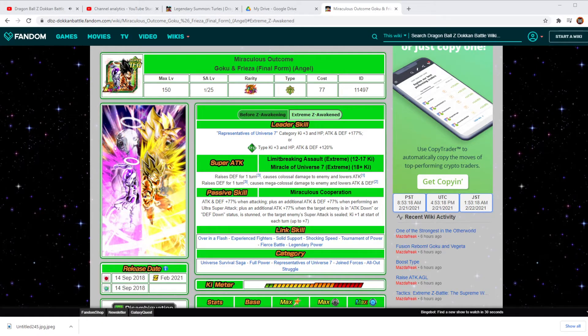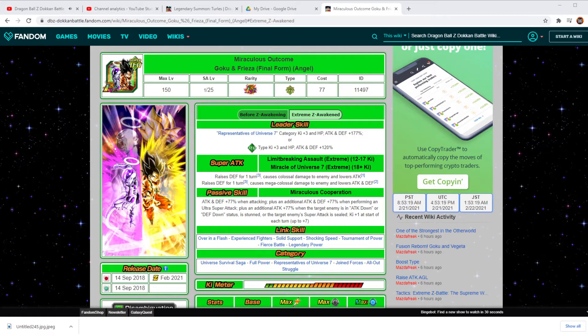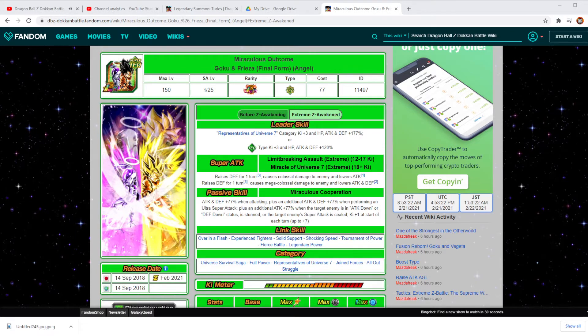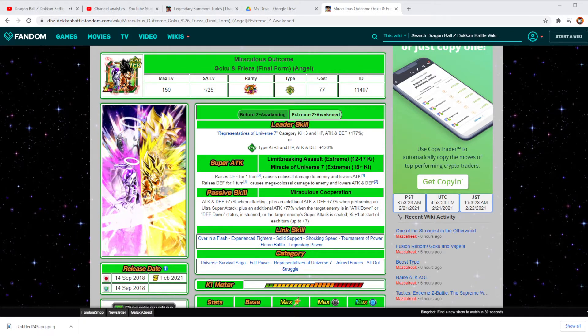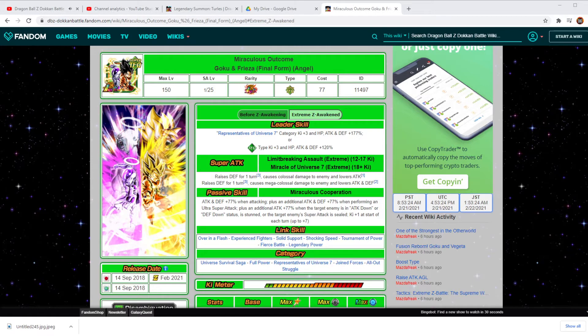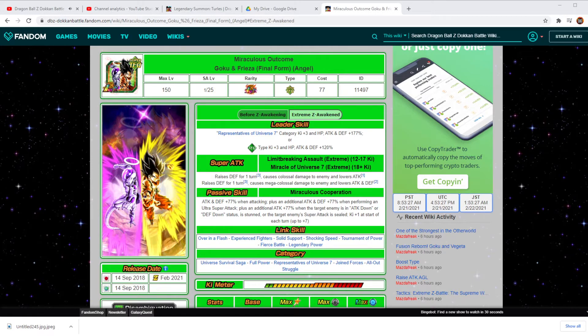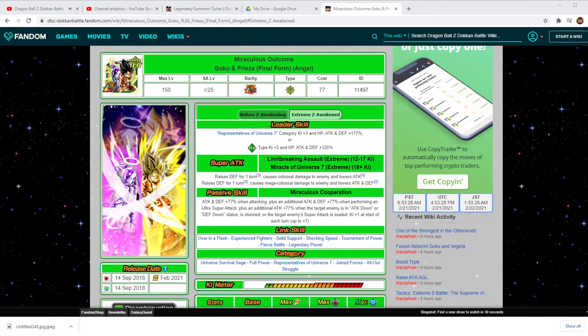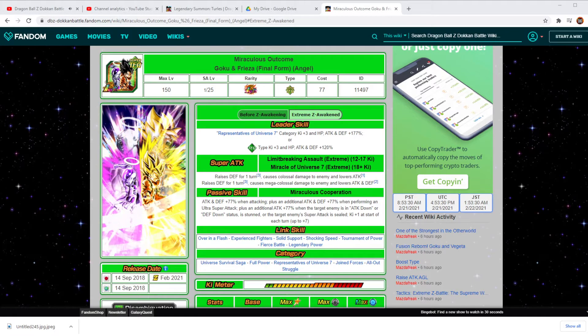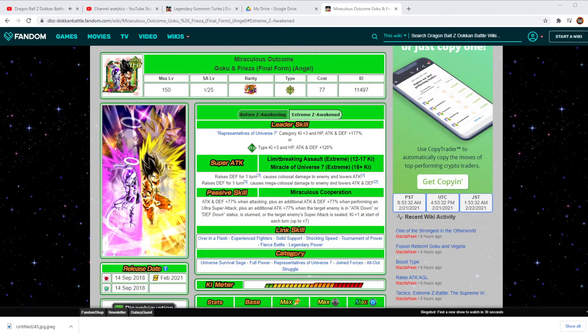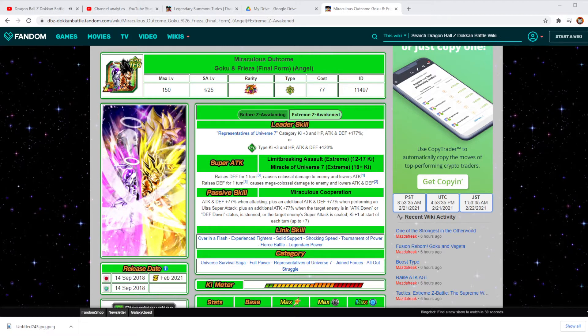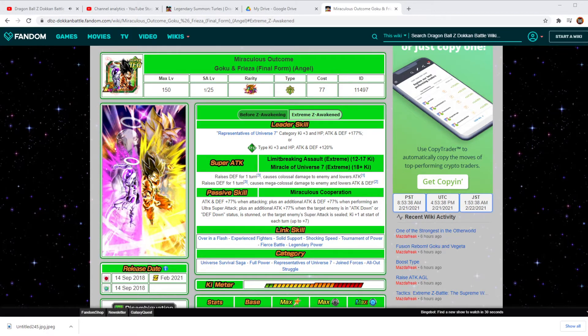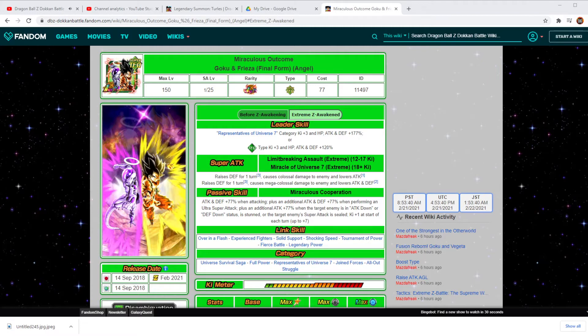But then what they did add on to it is the Defensive Down status when they're stunned or if the enemy's Super Attack is sealed. It's going to be just like some of the other units that they have come around and done lately with the Tournament of Power and some of the different things with having them in any type of status that is hurting the unit. That's going to be very good.